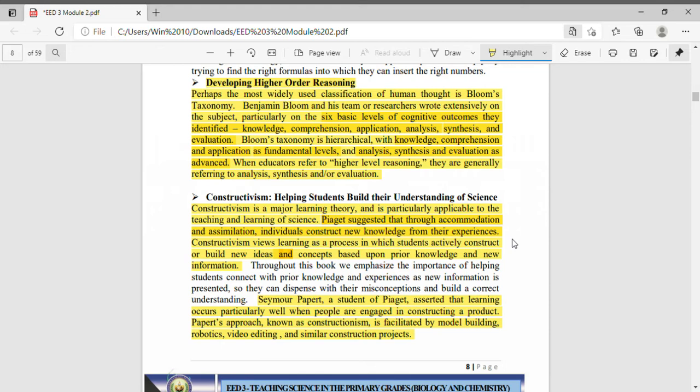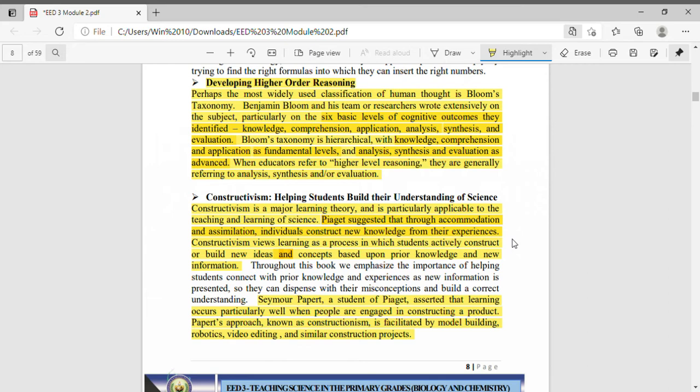Constructivism views learning as a process in which students actively construct or build new ideas and concepts based upon prior knowledge and new information. When we say constructivism, this is the process where students build new ideas and concepts based on their prior knowledge, based on knowledge already stored in their mind. They will use that to build new ideas. And here comes new information. Constructivism is the process where students build new ideas and concepts based on their prior knowledge, the knowledge already stored in their mind.